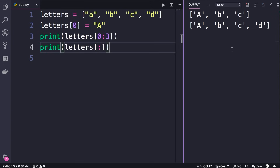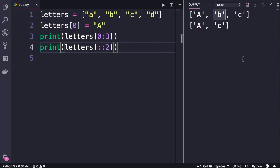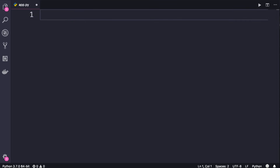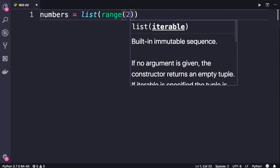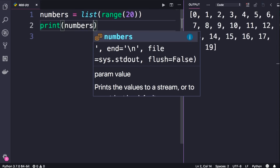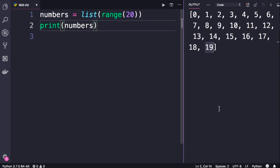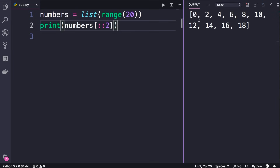When slicing we can also pass a step, which is useful when you want to return every second or every third element in the original list. Let's create a numbers list using the list function and pass range of 20. Now when we add square brackets with two colons and a step of 2, this will return every other element — we get all the even numbers: 0, 2, 4, and so on.